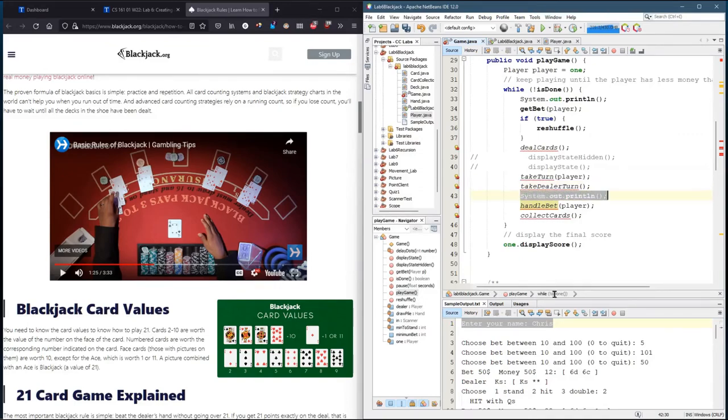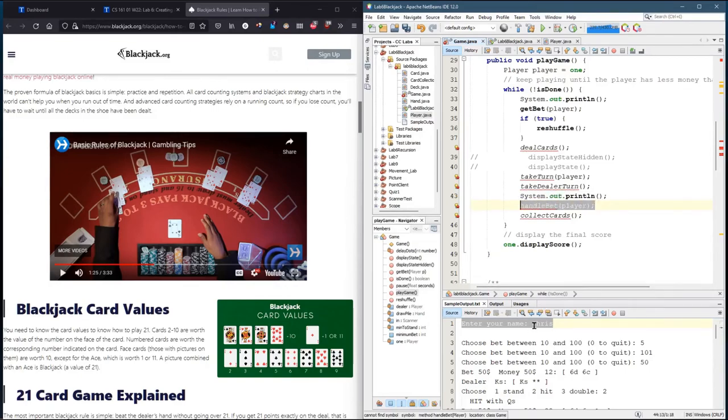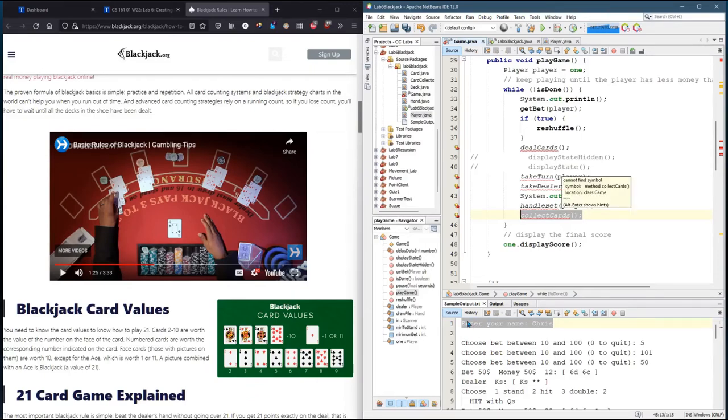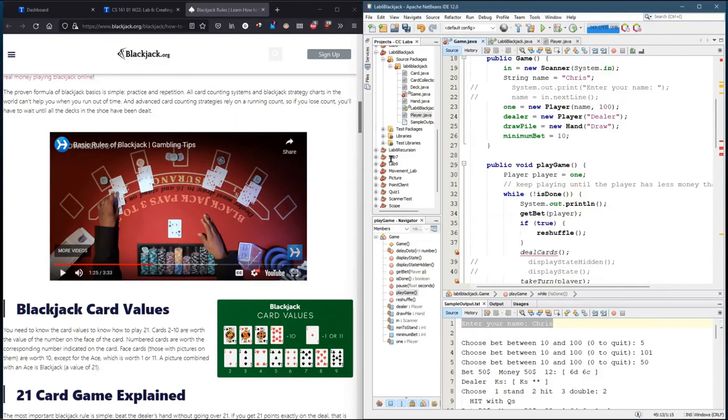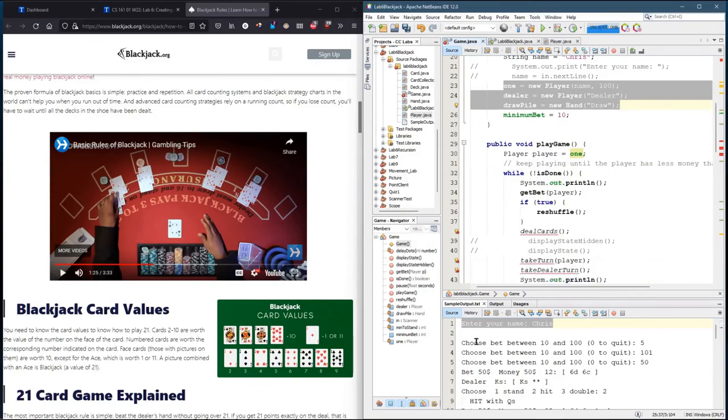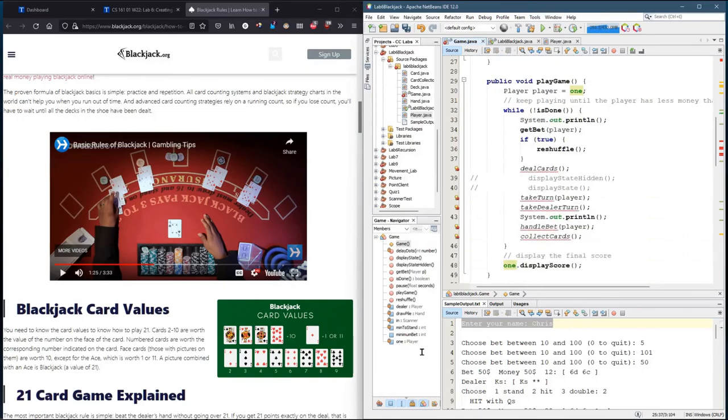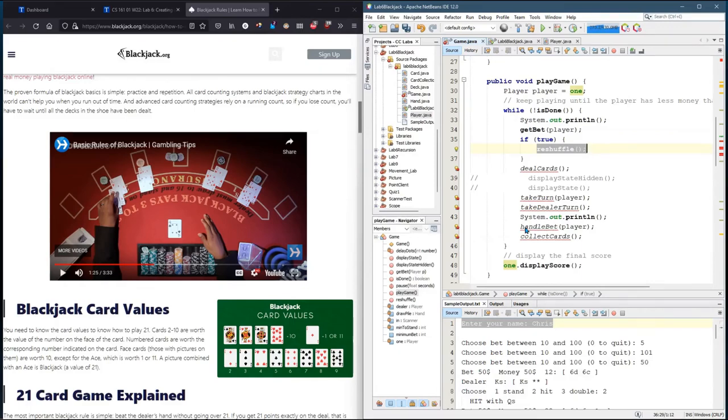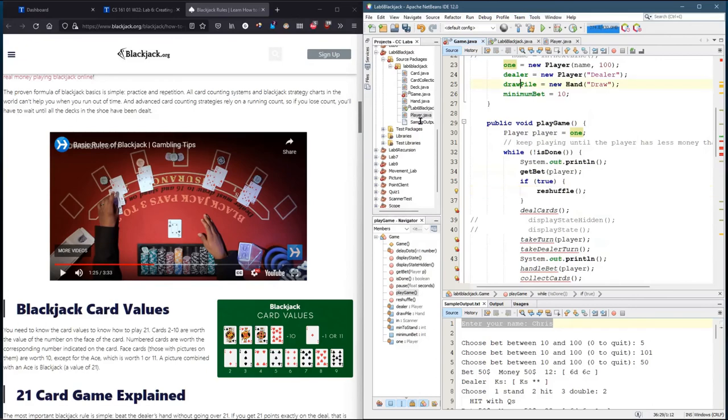I have a couple of print lines just to space out the output here. Handle bets where you either pay the player, take their money or tie. And then collect the cards. What I did for collect the cards, I just threw all the cards away. Meaning I cleared out all the hands of the two players and this draw pile. I cleared them all. So I have no cards once this method is done. And then, when I get back, you do have to take the bet before you deal any cards. And then, I did a reshuffle, which actually inside creates a new deck.